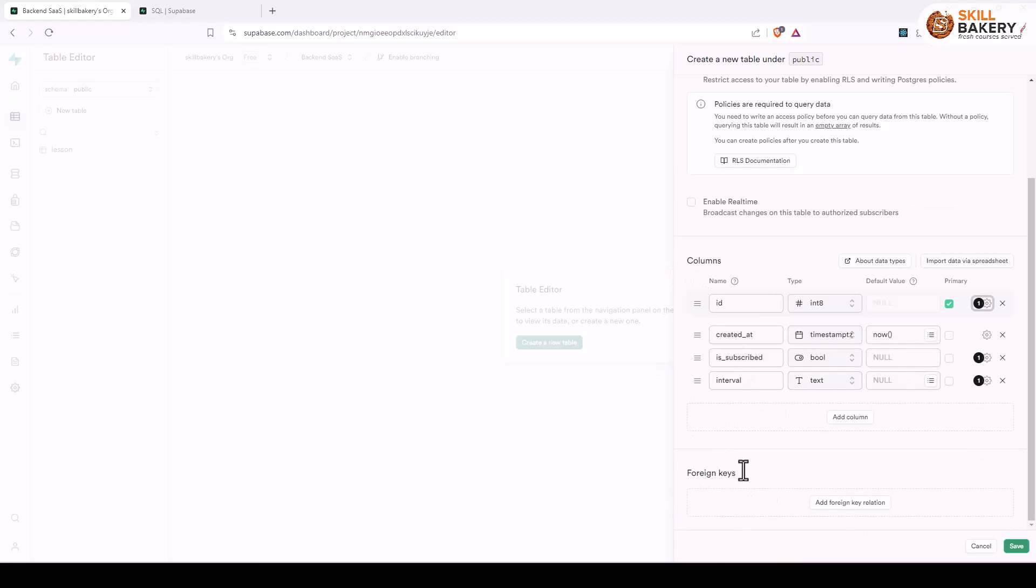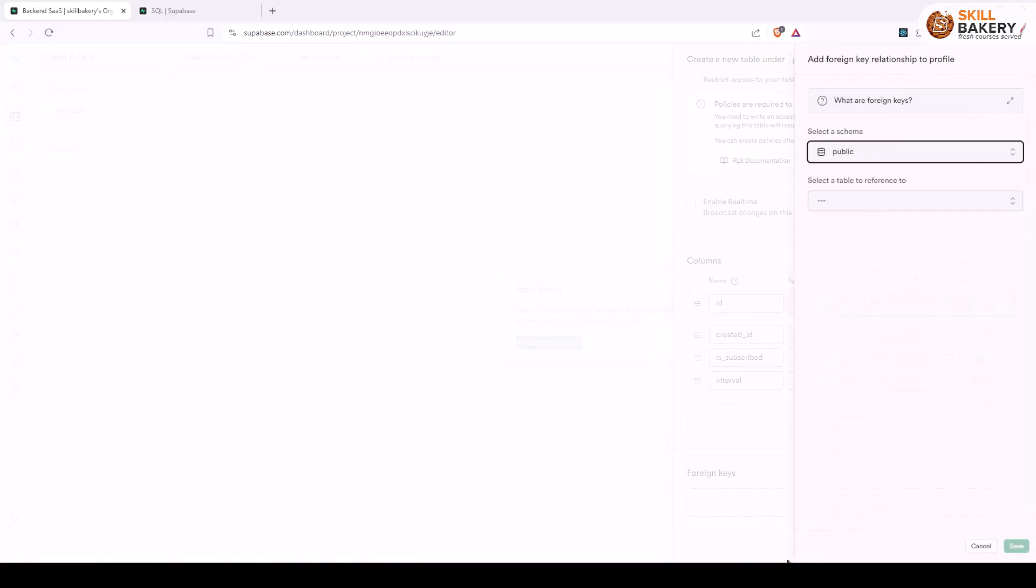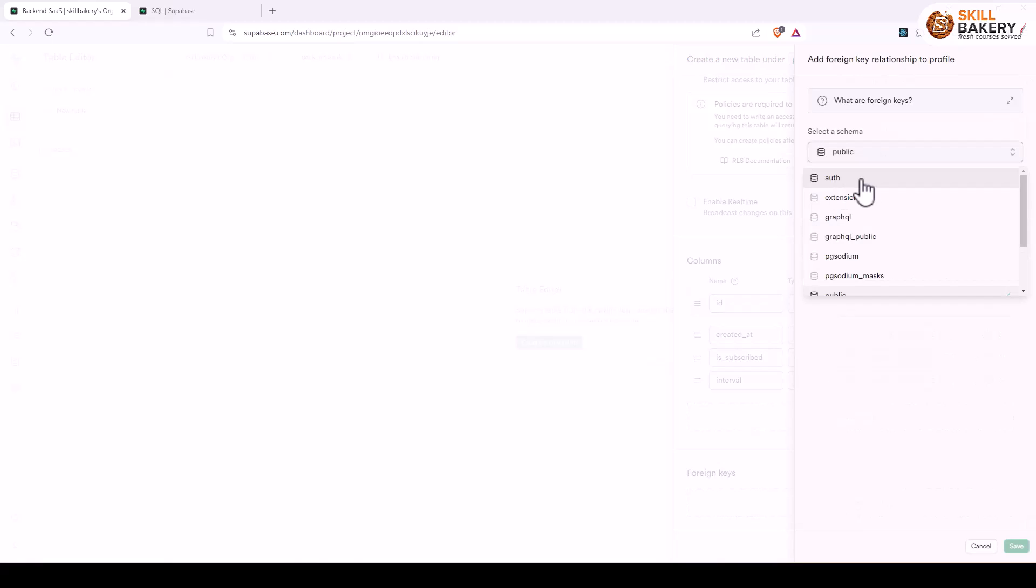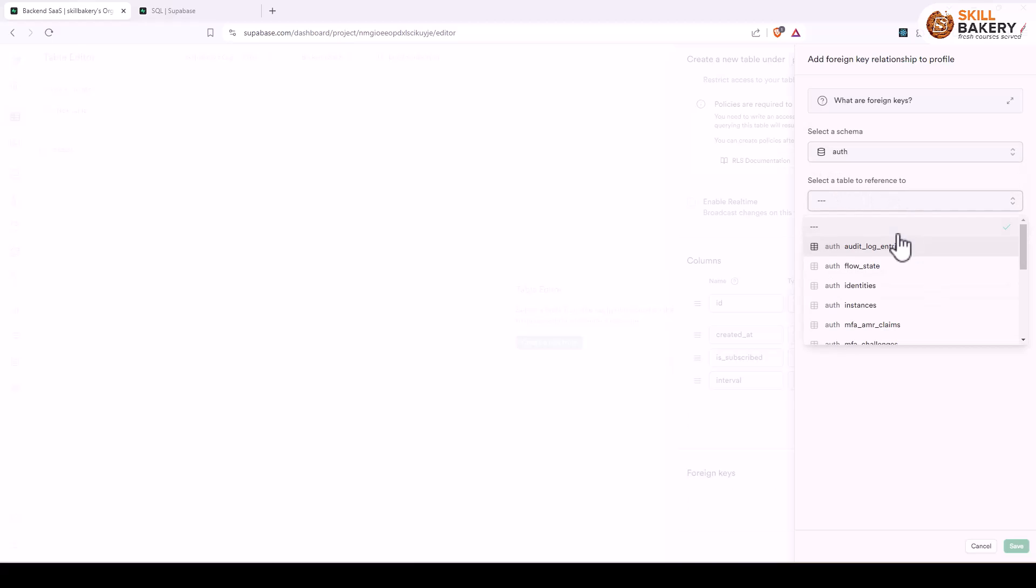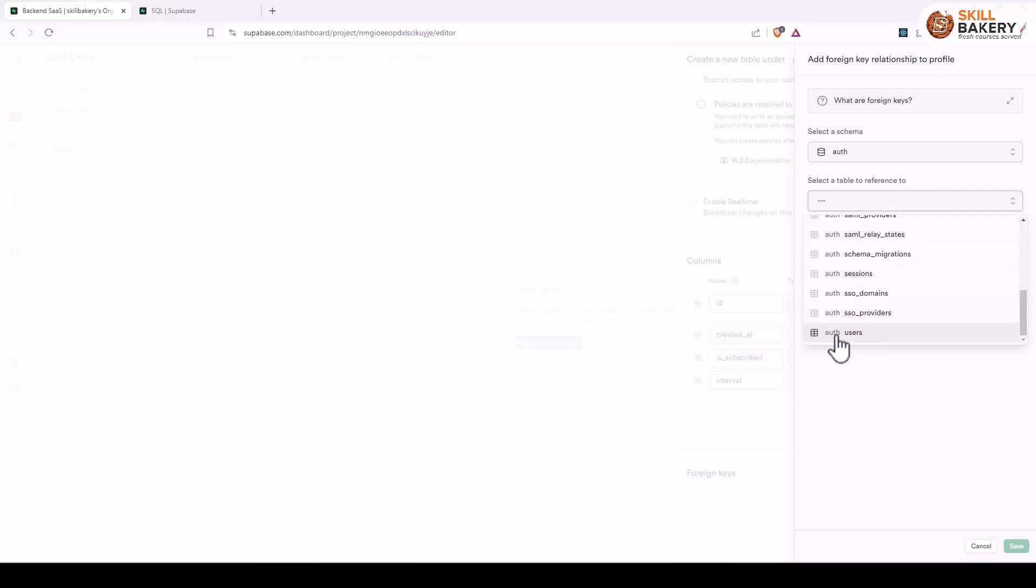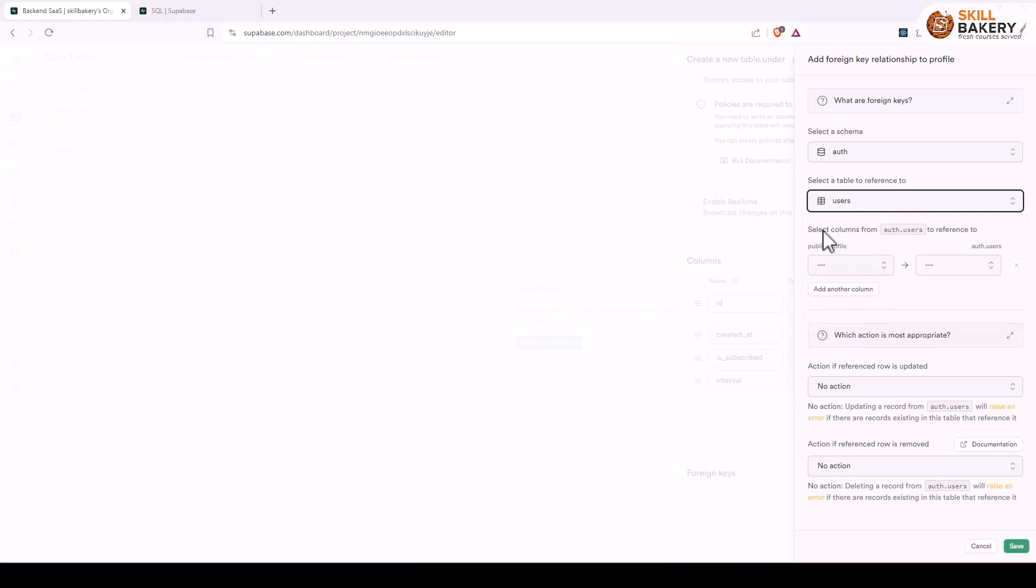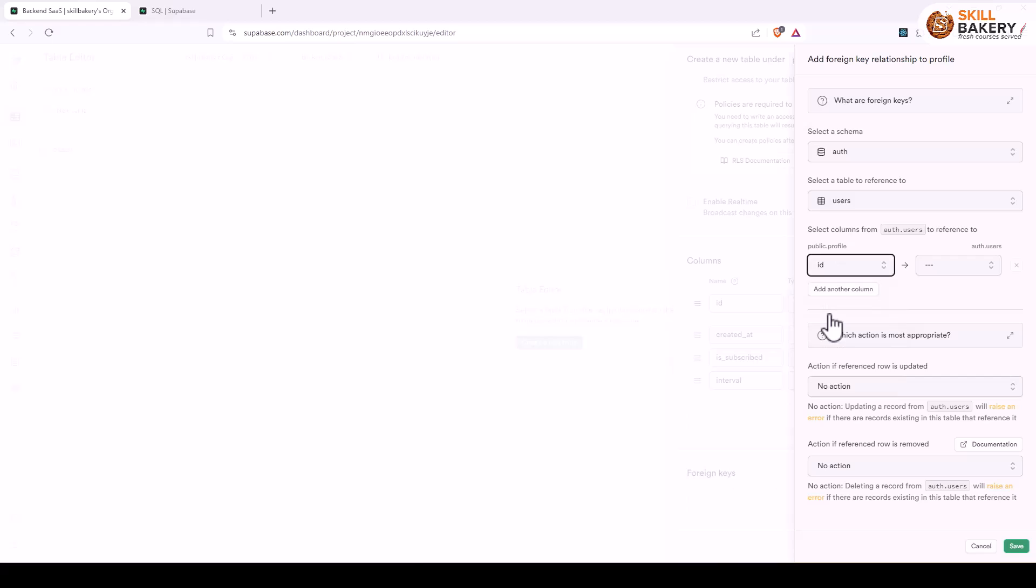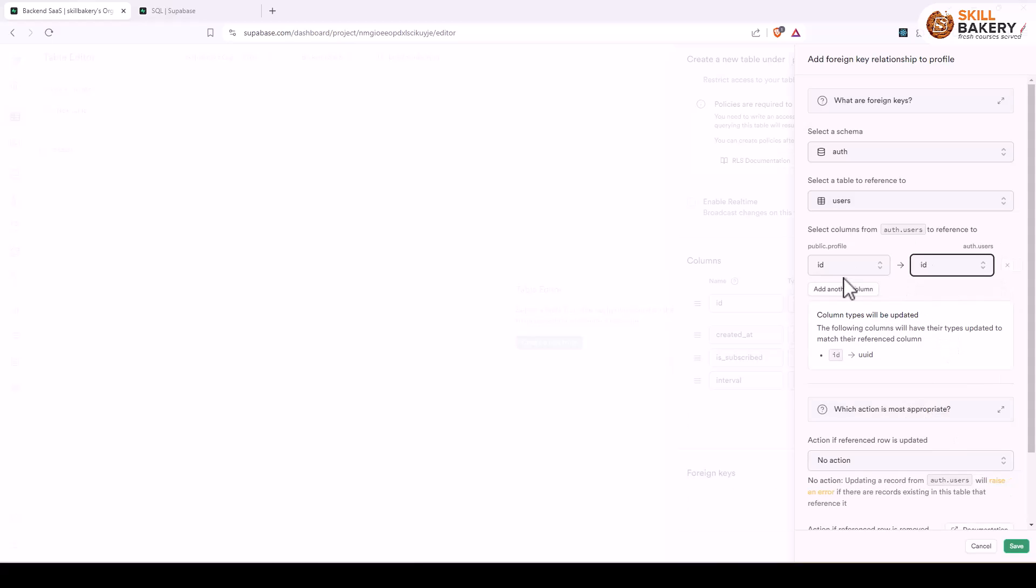From here down below you'll see foreign keys. Let's click on add foreign key relation and here we'll have the schema selected and then the table that it is going to refer to. So schema will be auth and the table that we want is users. We'll scroll down a bit, here we have auth.users. It is now asking which column you want to associate, so I want the id column to be associated from this table and here I'll be selecting the id column as well.